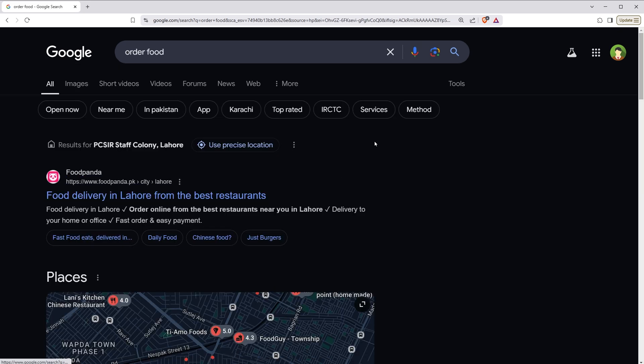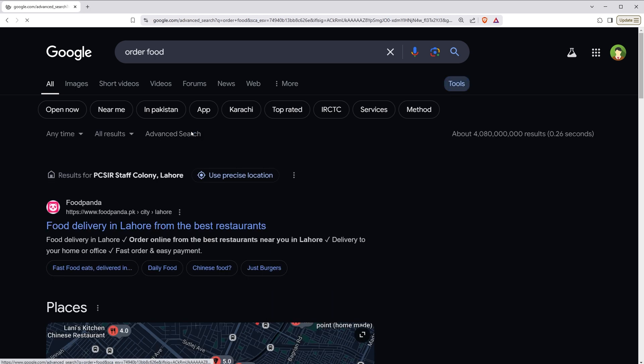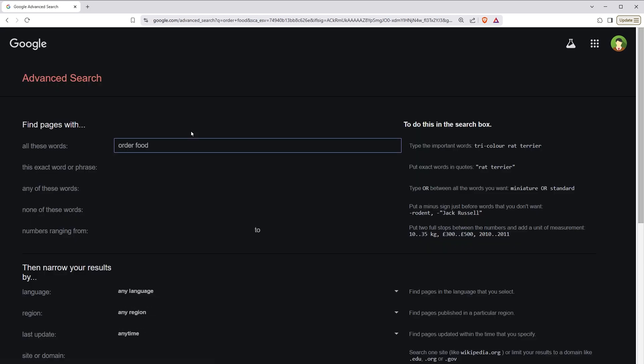Alternatively, from the search page, you can go to tools, select advanced search, and change region from there.